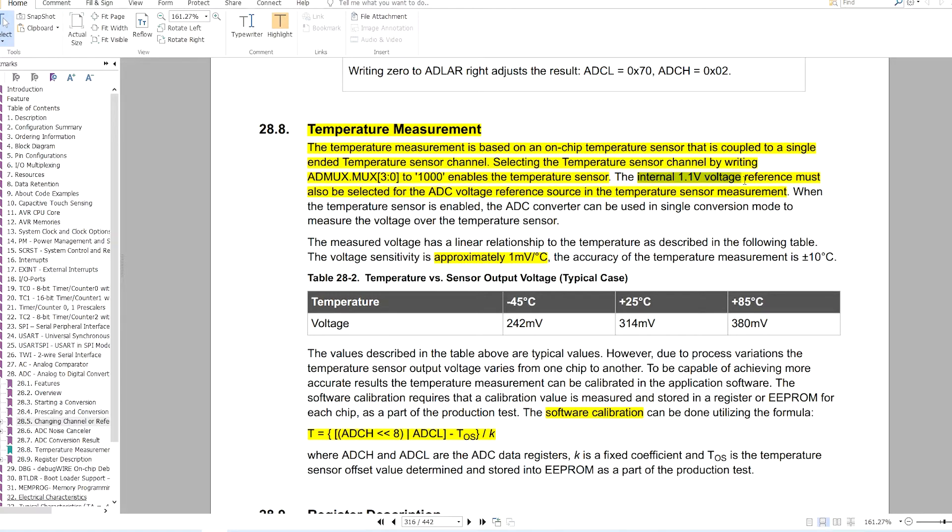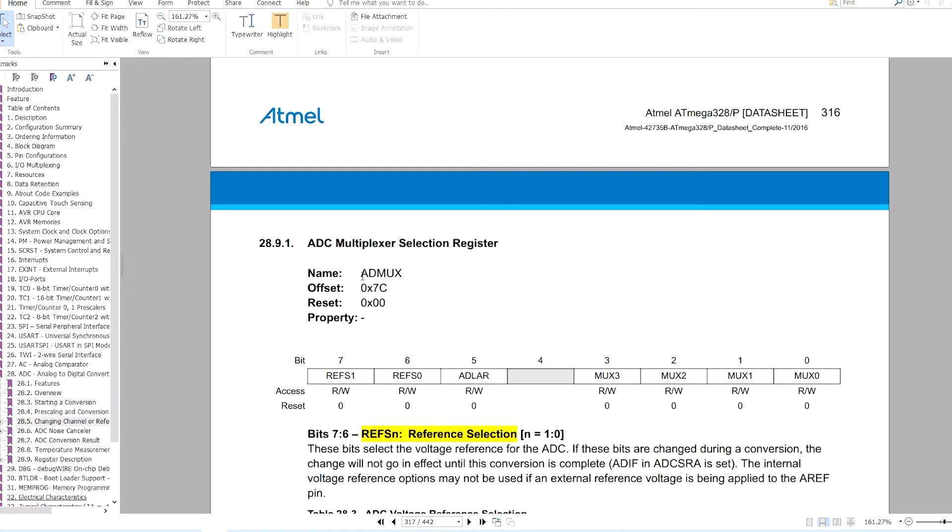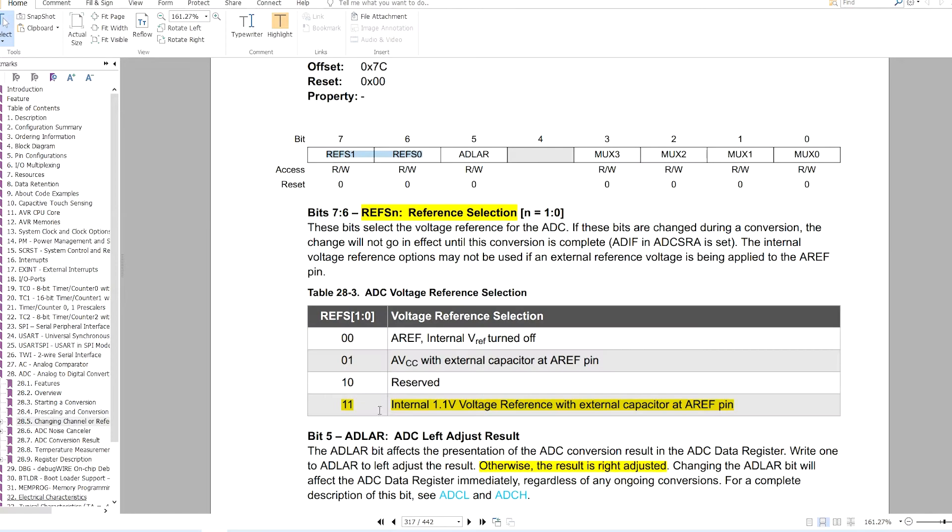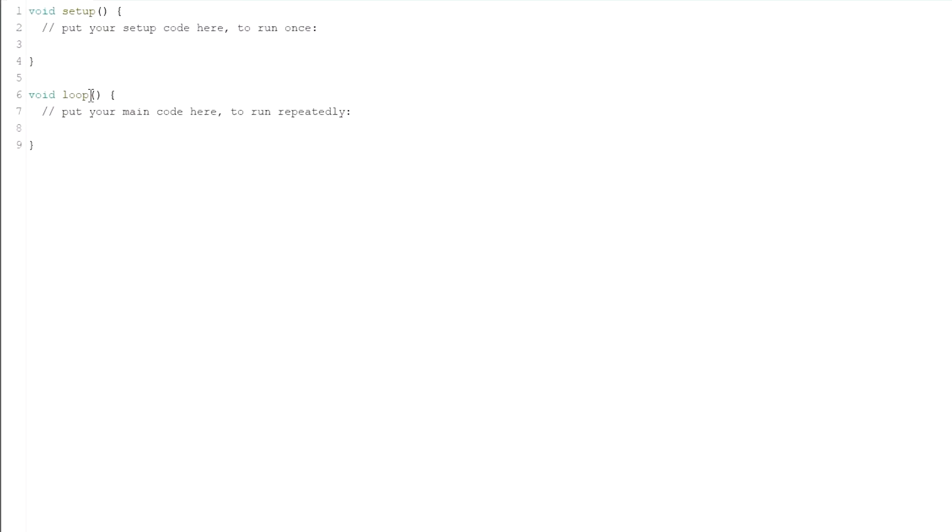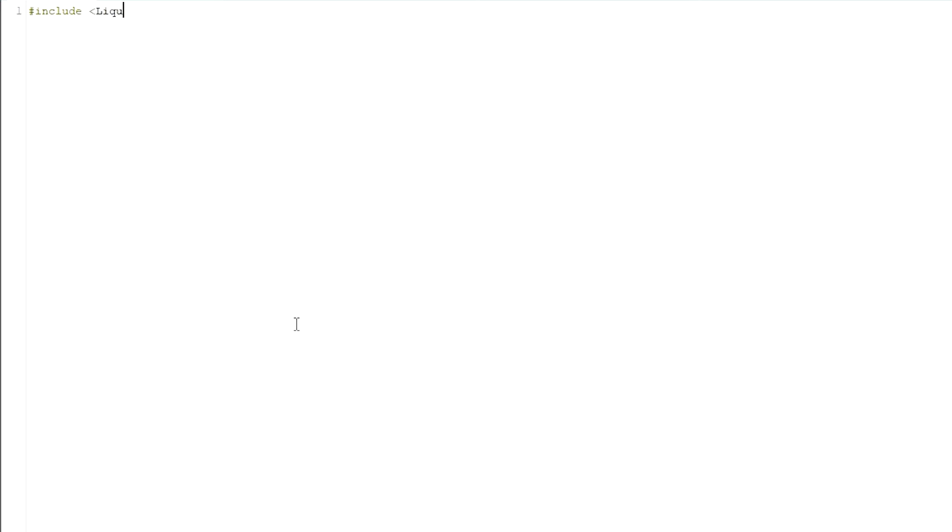We need to configure only two registers. One is ADMUX. The first two bits select the reference voltage which should be the internal 1.1 volt in this case. Let's go to Arduino IDE. I like to start with a clear screen.